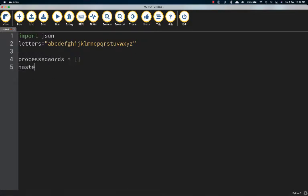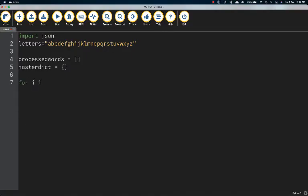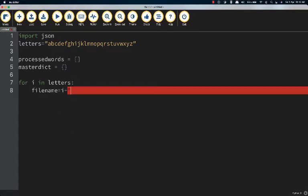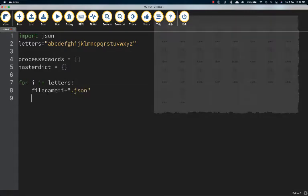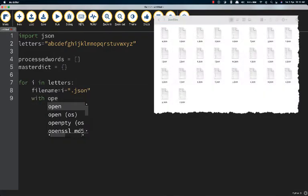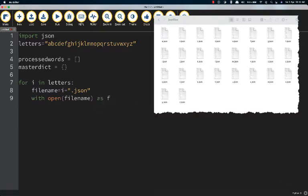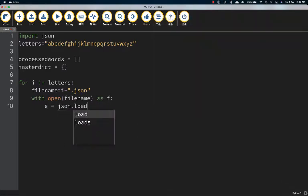So the first thing I'm doing is setting up a list and a dictionary: processed words and master dictionary. Then what I'm doing is setting up the for loop. Now incredibly in Python if there's a name pattern you can open all 26 files at once. I mean that's incredible value for your coding money, isn't it?